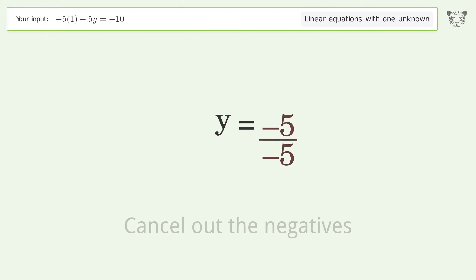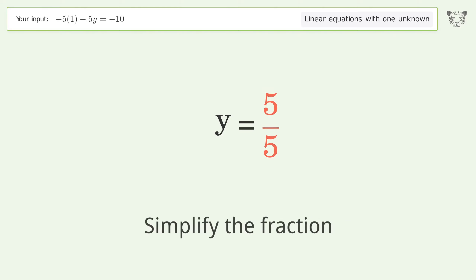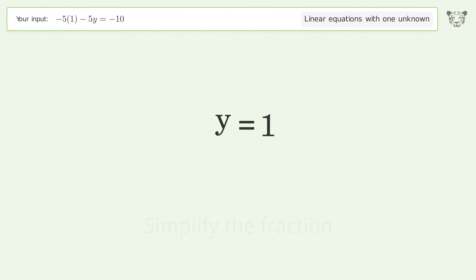Cancel out the negatives and simplify the fraction. And so the final result is y equals one.